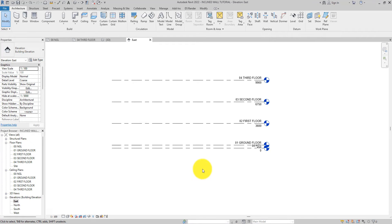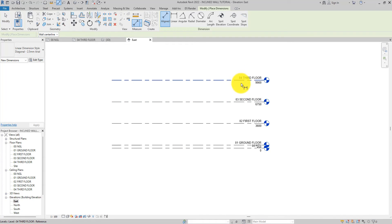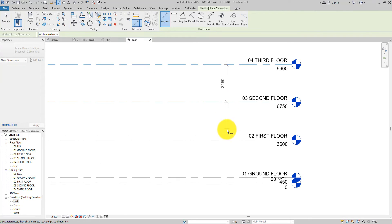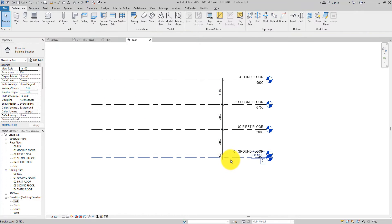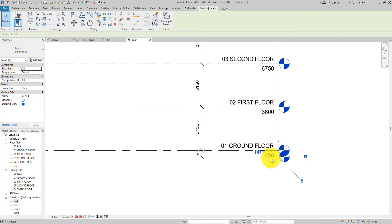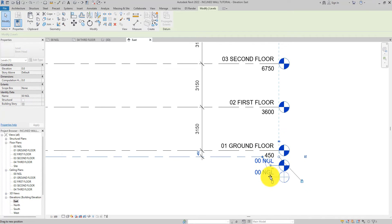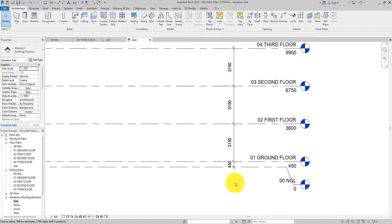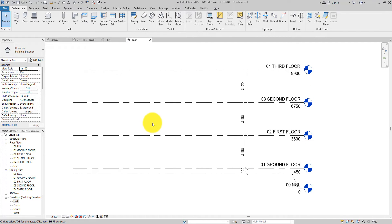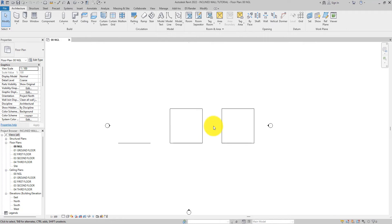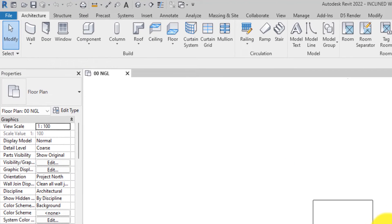If you want to follow along with this tutorial, I'm using the default Revit template. I've added levels here — you can see the distances between the levels are 2150 apart. We have the edge here and we also have the ground floor. You can see the natural ground level, and then we have the ground floor 450 above it.